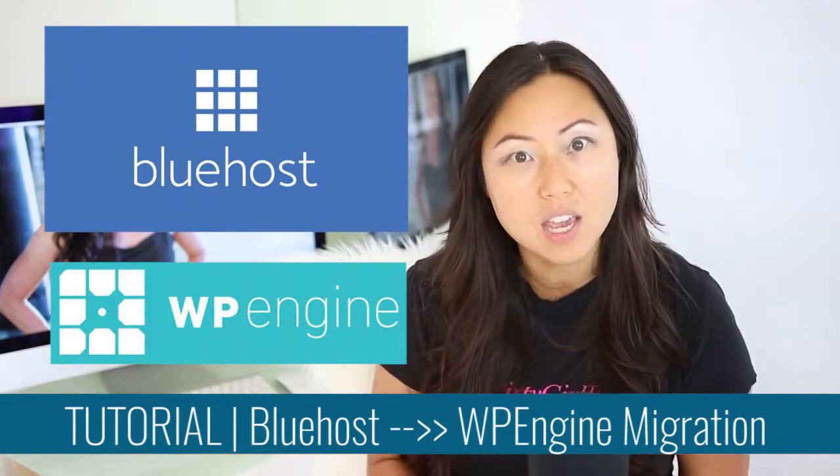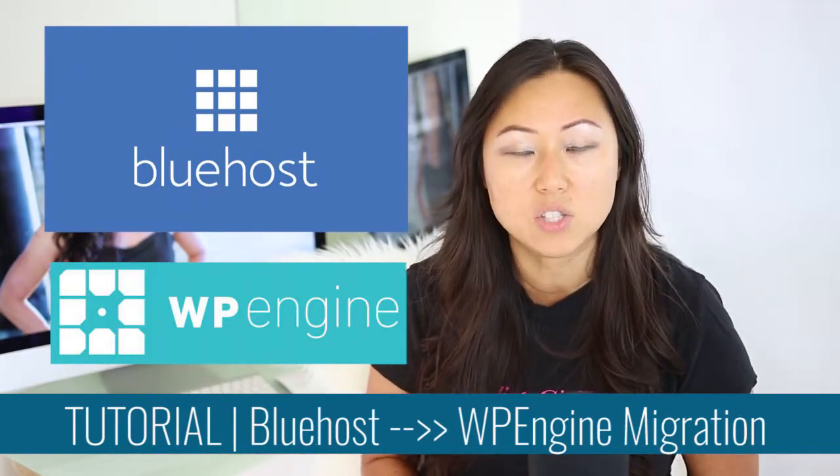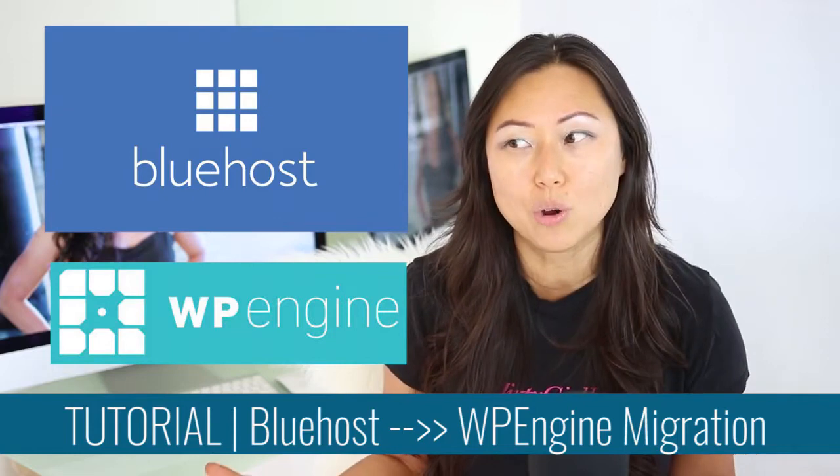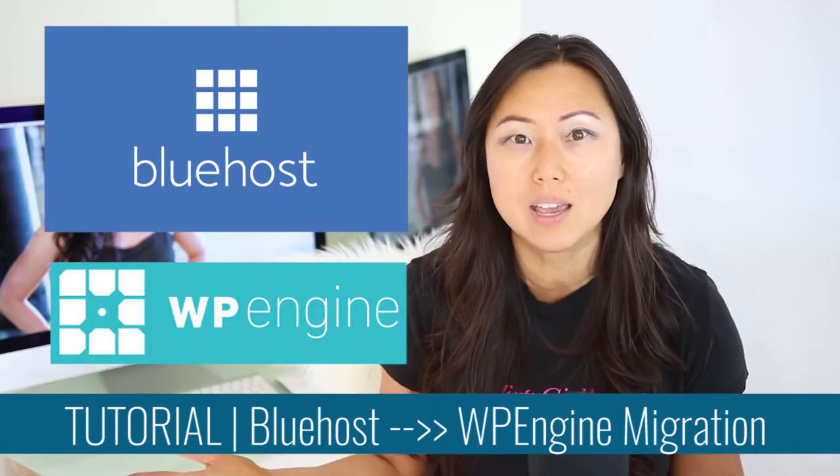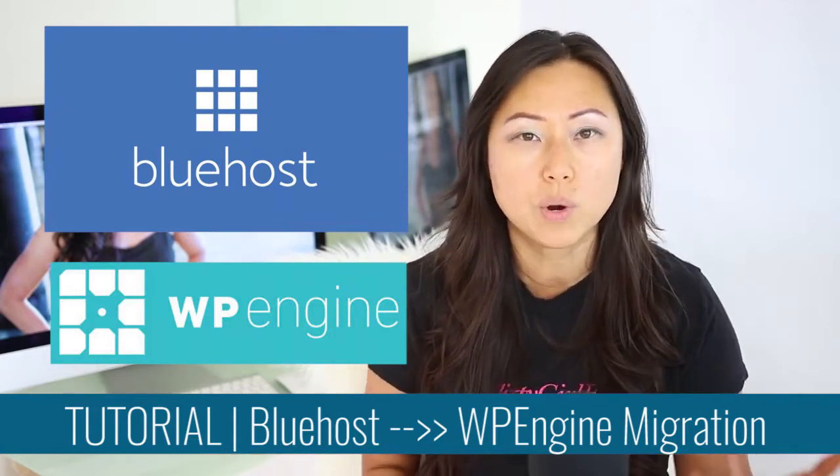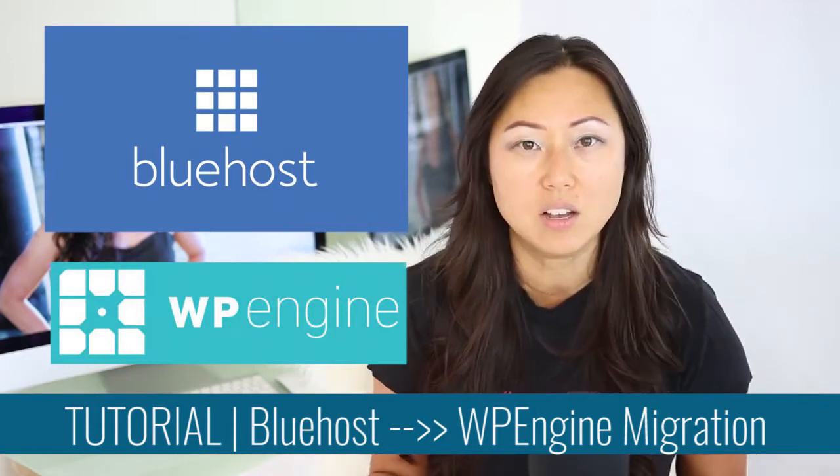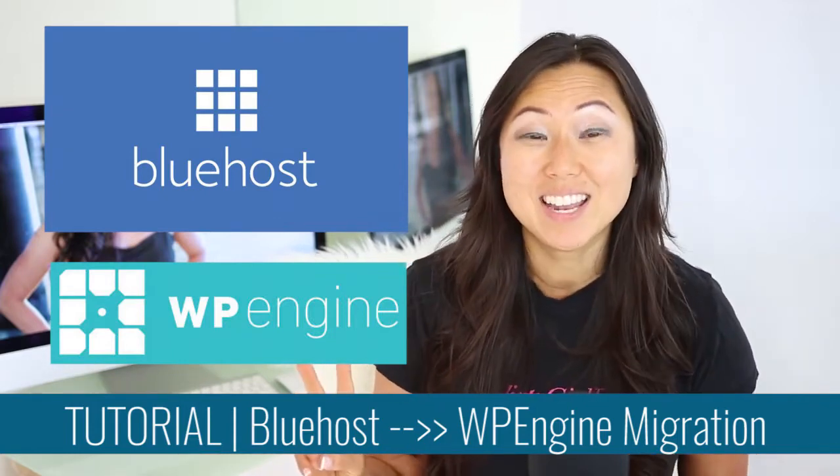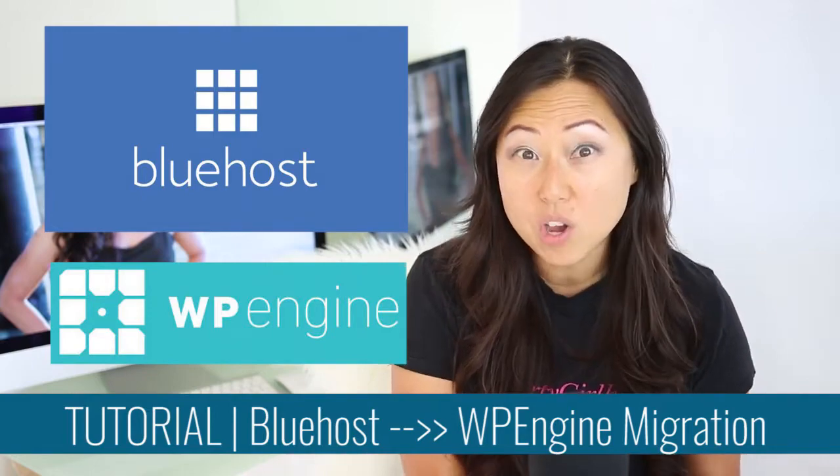WP obviously stands for WordPress, so it does not host your PHP site or your Drupal or Squarespace or anything else. The second reason, it can be overwhelming.